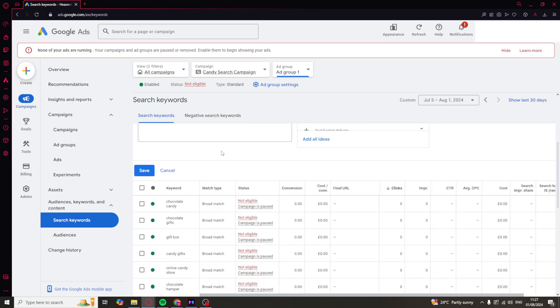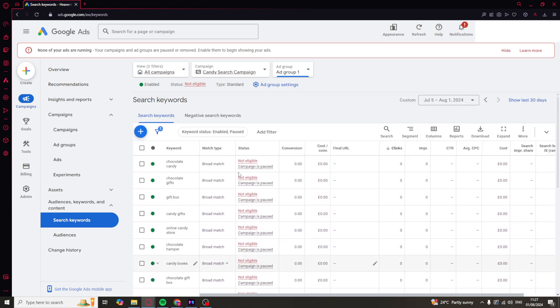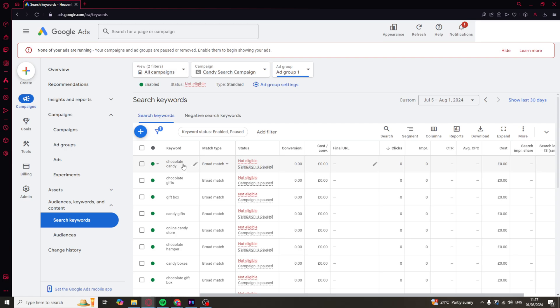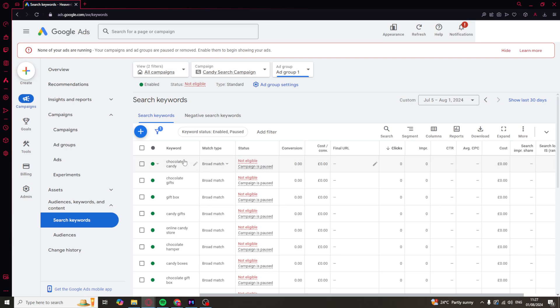If you've already got some keywords in here that you want to remove, you can simply go over to it, click on edit, and you can pause or remove that specific keyword. If you pause it, it will still be there but it won't be spending money. If you remove it, it will get removed completely. I'd probably recommend pausing it just so you can keep the data and you can turn it back on if needed.